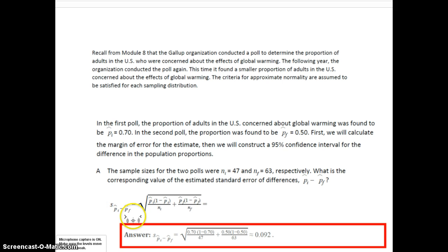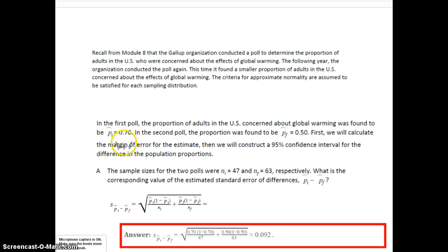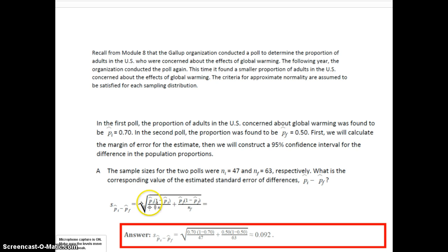We have to calculate the standard error. The sample sizes for the two polls were 47 and 63 — going back to the example from Module 8. The initial p-hat and the following p-hat were also taken from Module 8, so we'll assume those values are true. In order to construct the standard error — the estimated standard error — we use the p-hat values and we get .092.